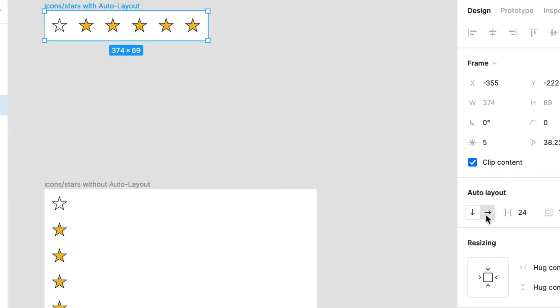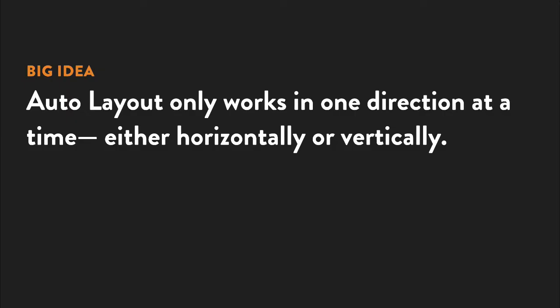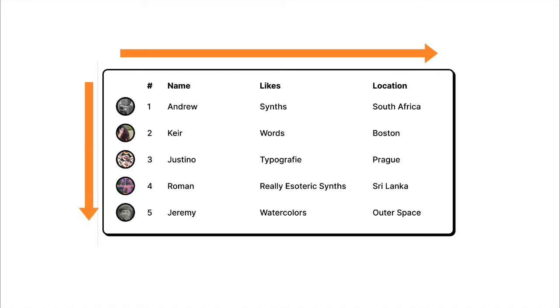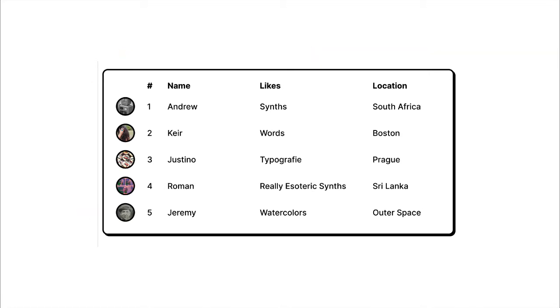And this leads to another important point. Auto Layout only works in one direction at a time, either horizontally or vertically. To build more complex designs that use both directions, like this component for example, that's going to require nested frames, something we cover in a different video.